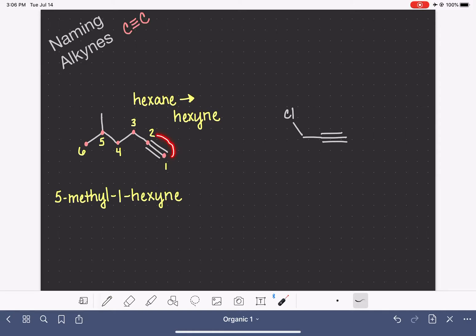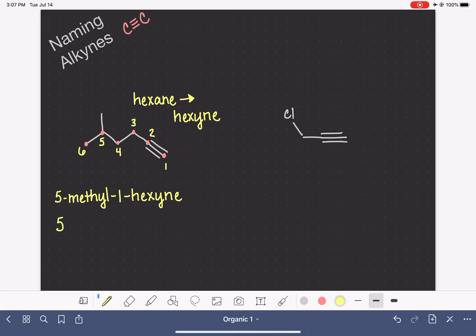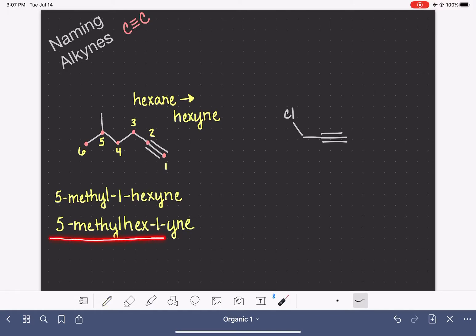With alkynes, there is no such thing as stereochemistry, so we never have to think about E versus Z or cis versus trans. This is a linear 180-degree bond angle SP hybrid carbon, so the substituents are always in a linear arrangement around the triple bond. So this molecule's name is 5-methyl-1-hexyne. Like with alkenes, you can also put the number of the triple bond location in the middle of the name: 5-methyl-hex-1-yne.